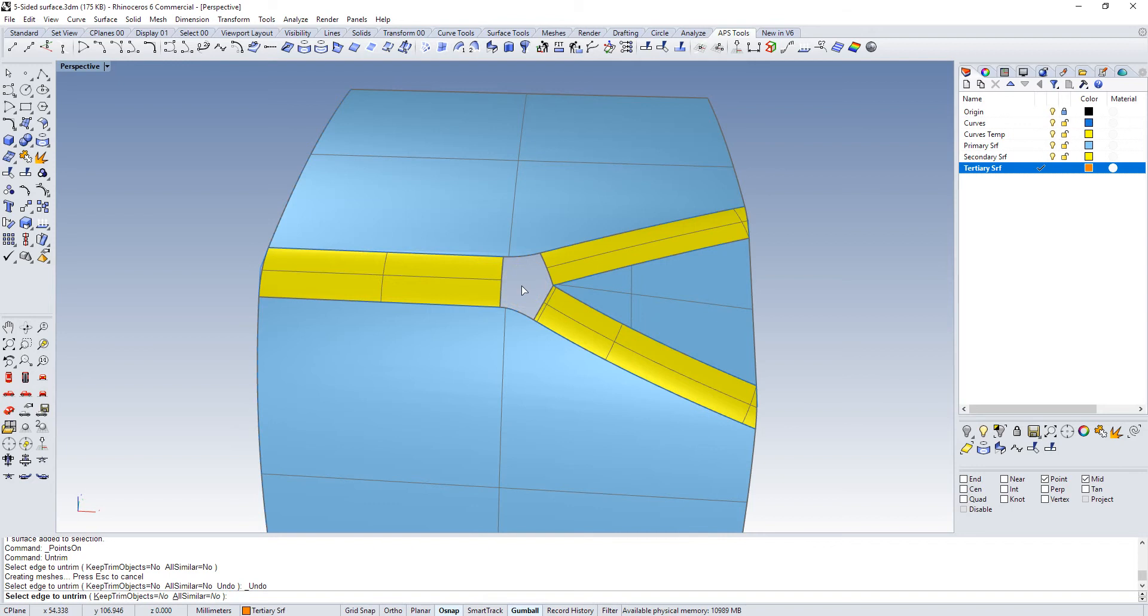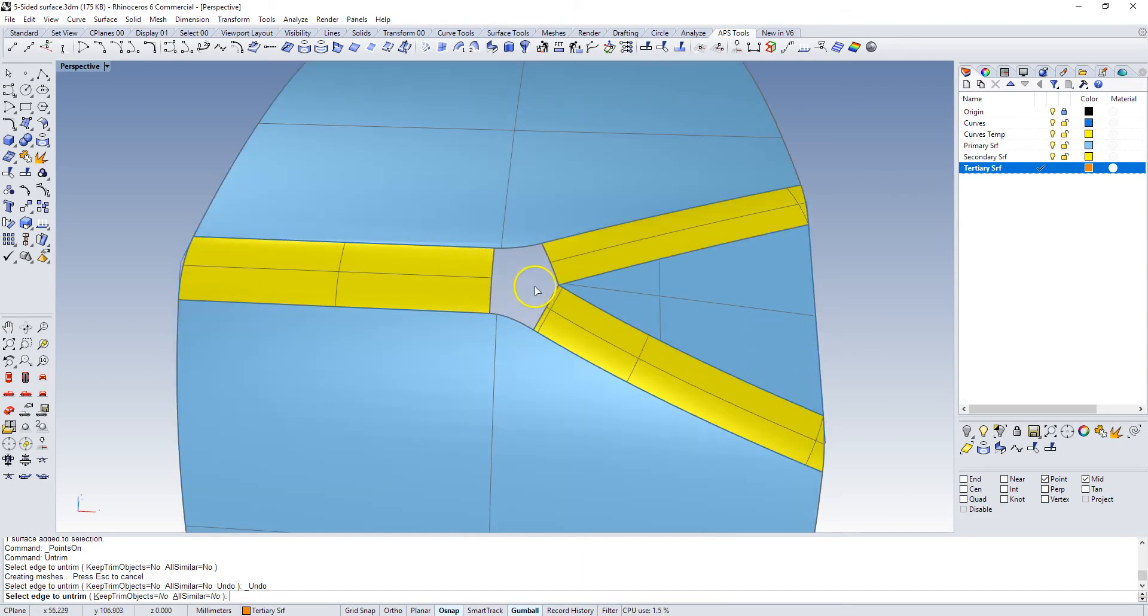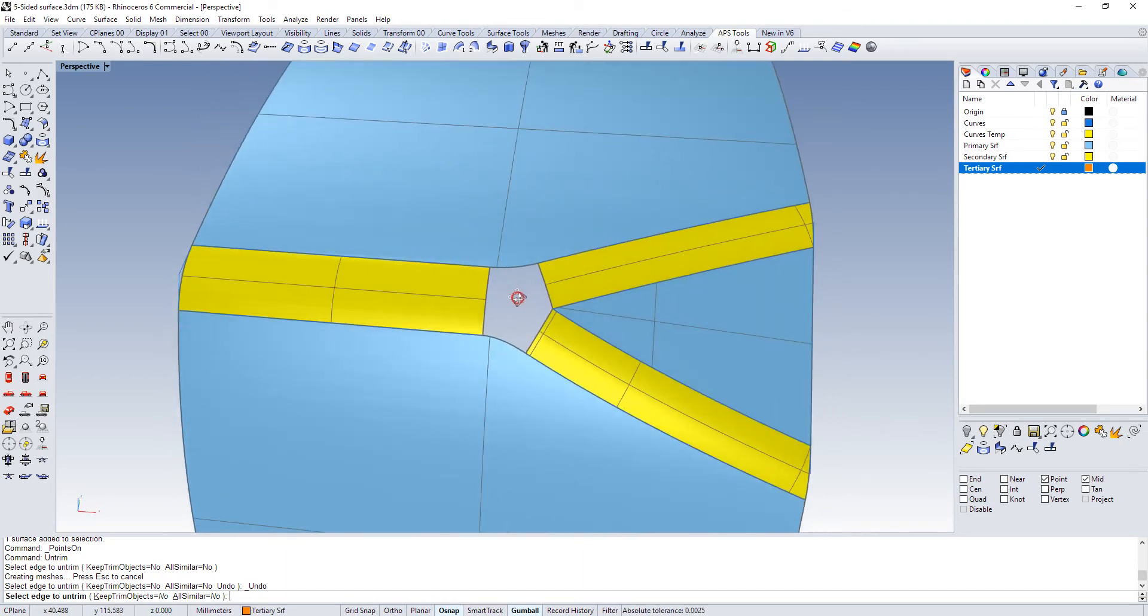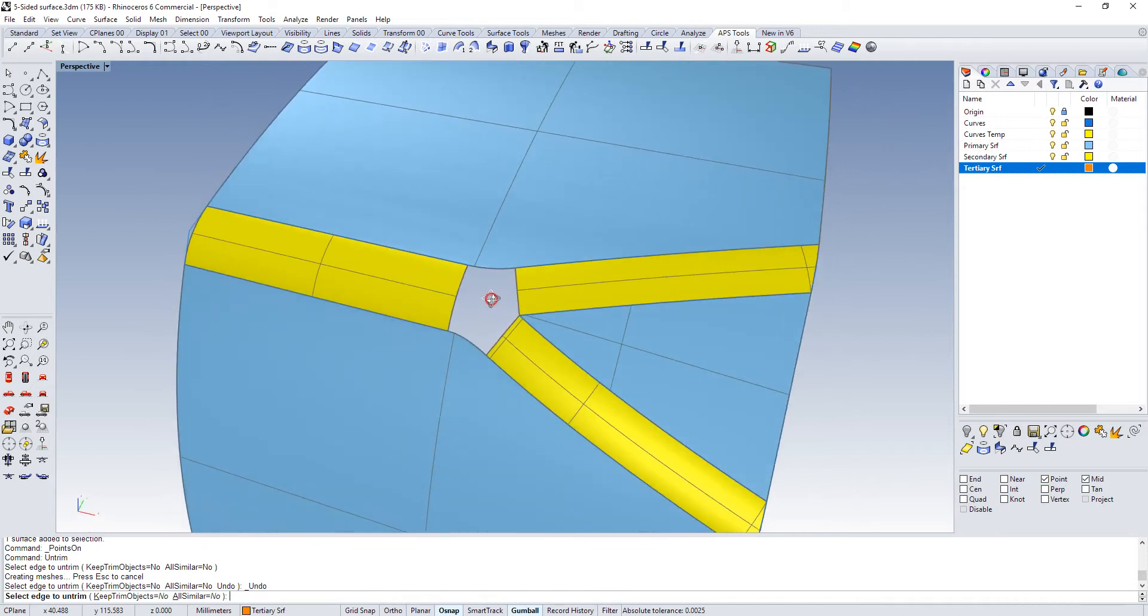And then Rhino actually has a tool called the patch, which in some cases delivers very acceptable results, but not always. The downside of the patch is that you can fill a five-sided hole, but you have no control over the flow of the control points or the isoparametric arms. And so the result may not be what you want.